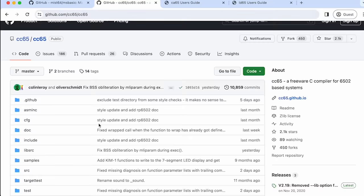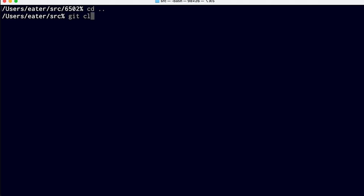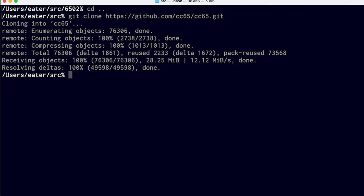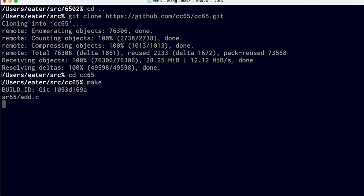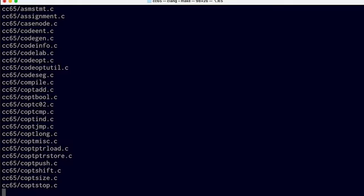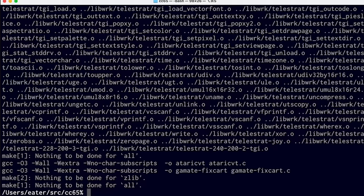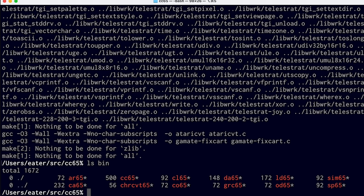I'm just going to clone the repo and build it locally on my system. I'll copy that address and clone that repo, so it's going to download everything. Then if we just go into that directory and type make, it'll start building the compiler. This takes a couple minutes to build everything. When we're done, we'll find a bunch of stuff in the bin directory that it creates. For today, we're just interested in CA65, which is the assembler, and LD65, which is the linker. I've moved everything in this bin directory into my path so I can just run these tools from anywhere.